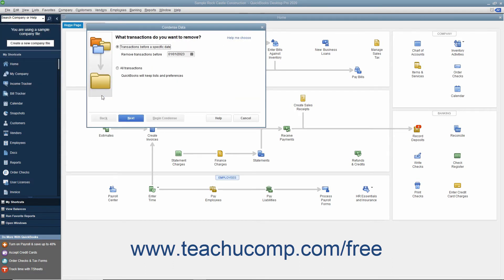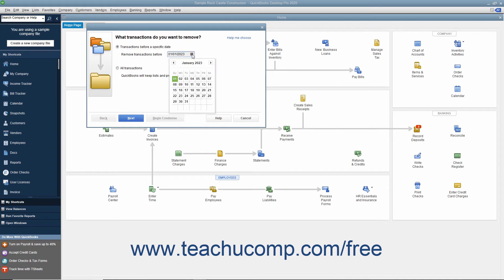For most condensing processes, select the "Transactions Before a Specific Date" option button in the first or second screen depending on your version of QuickBooks, and then select the date before which to remove transactions from the adjacent calendar dropdown. Be careful not to select the "All Transactions" option button in this screen, as doing that removes all transactions from the company file.